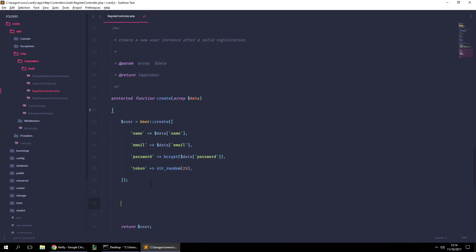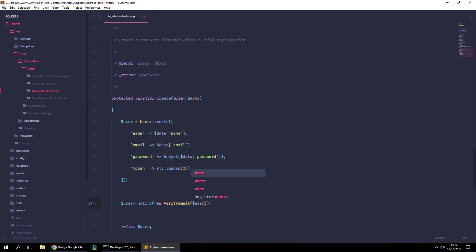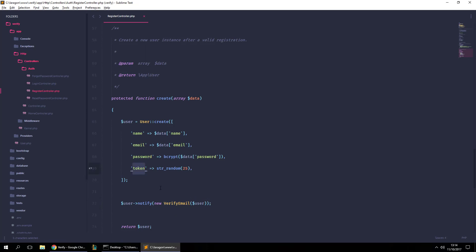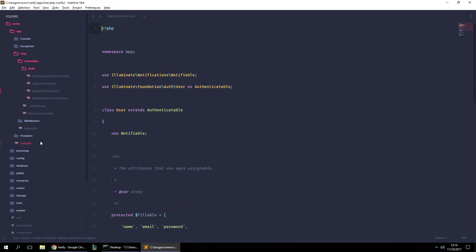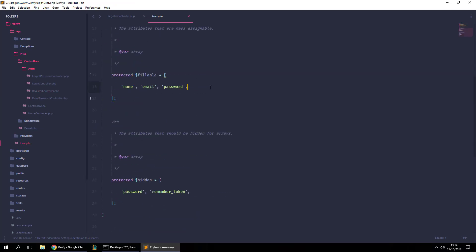In the middle of that process, we can notify the user with a new notification — `new VerifyEmail` — passing in the user. But first, let's add the token to the fillable attributes in our User model. Let's go to the User model and add 'token' there.